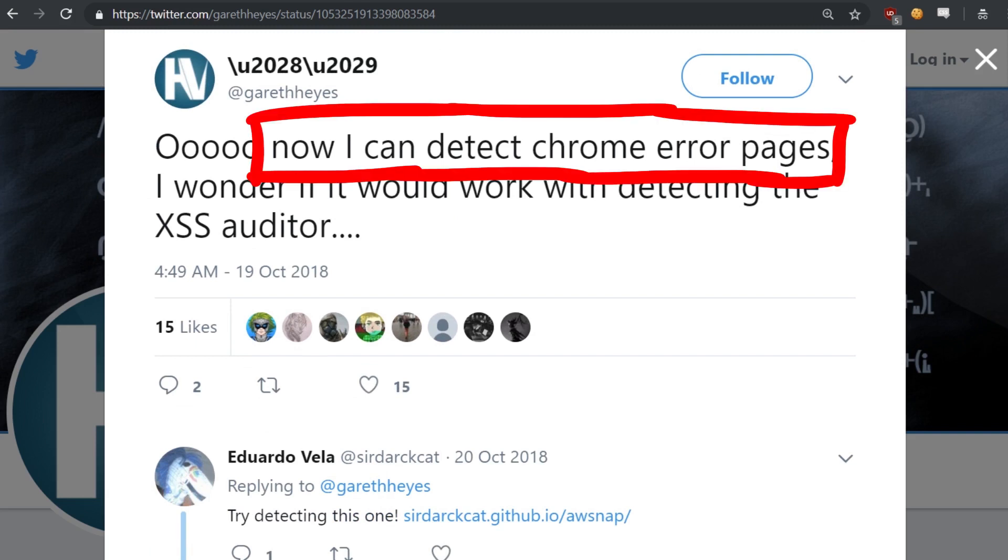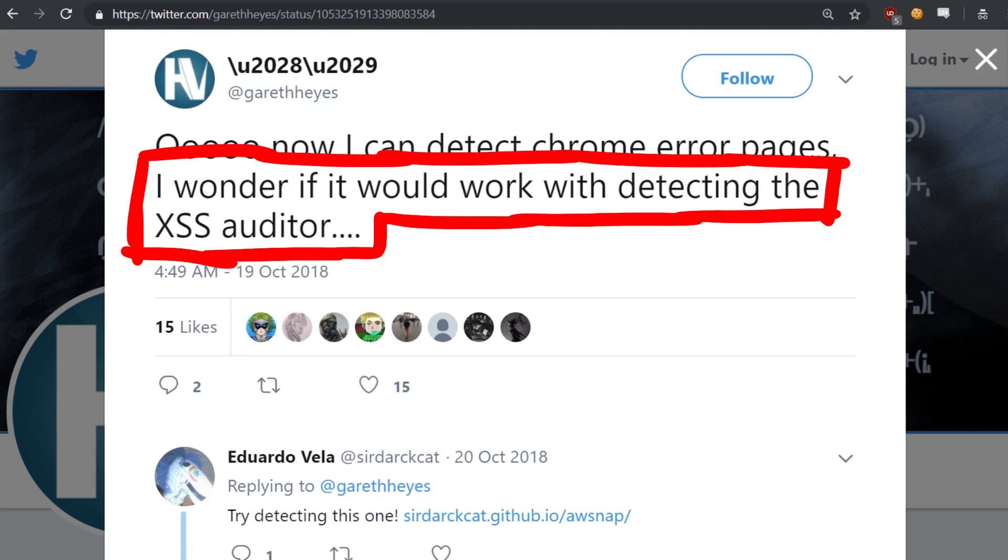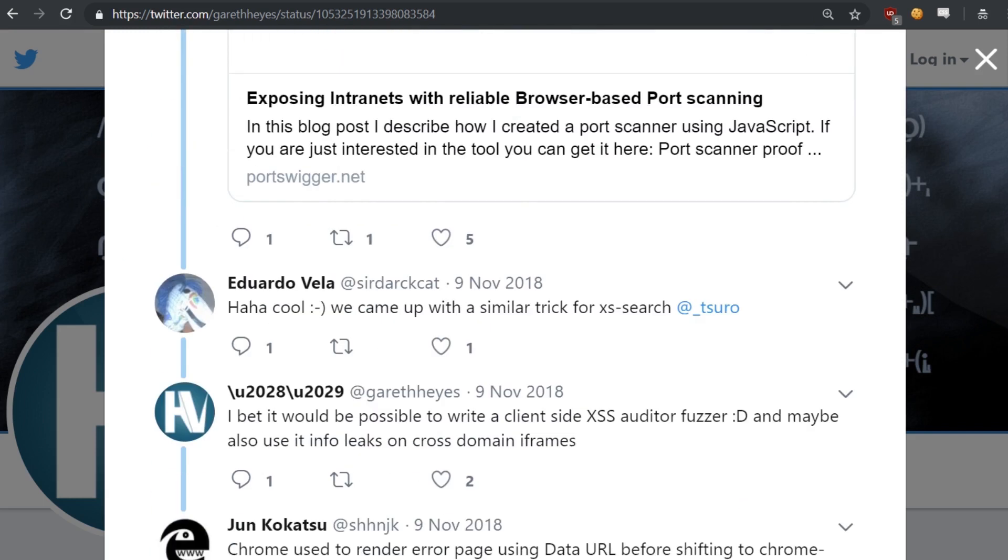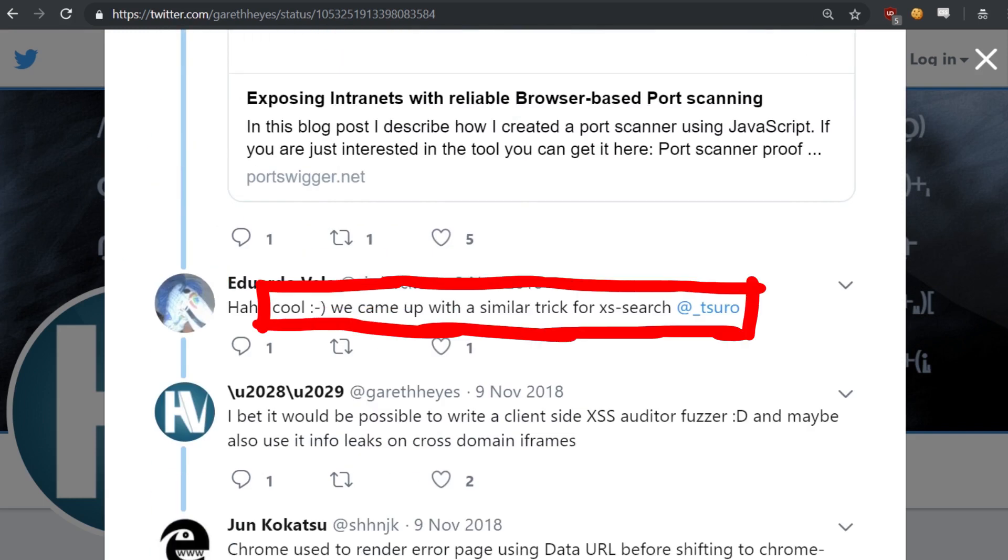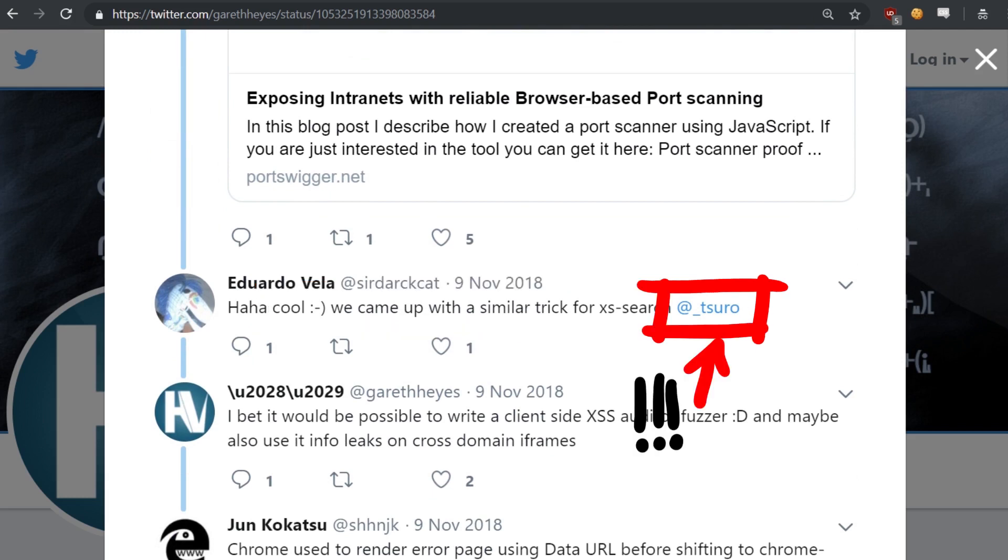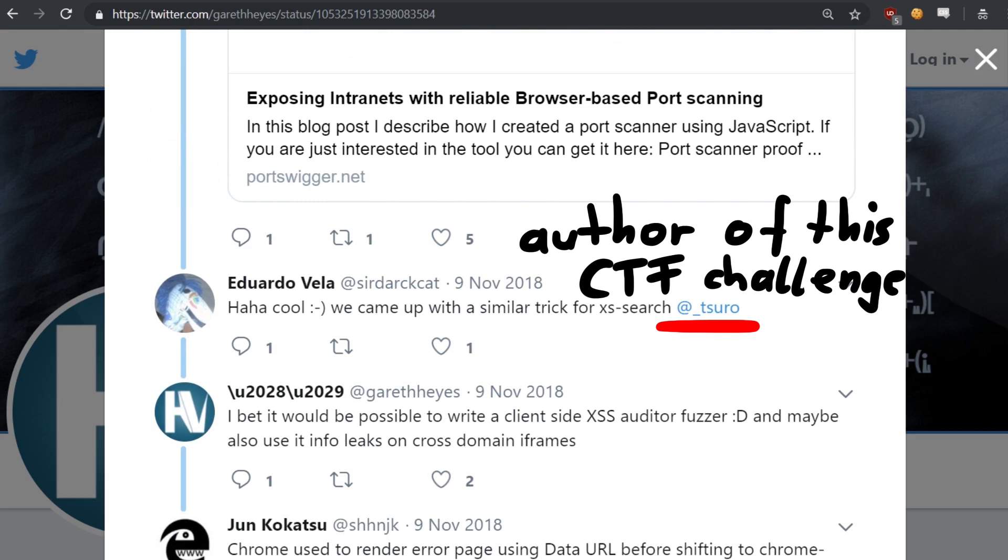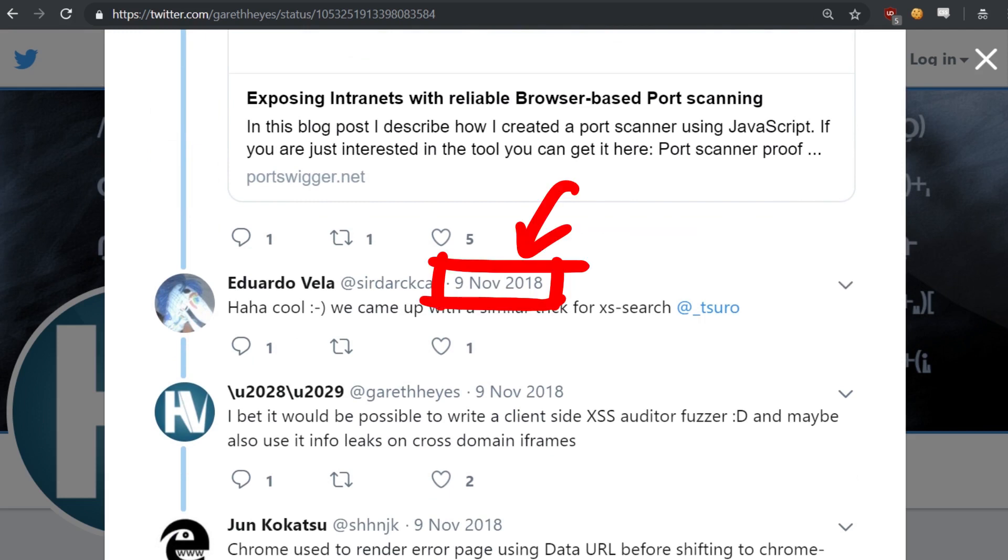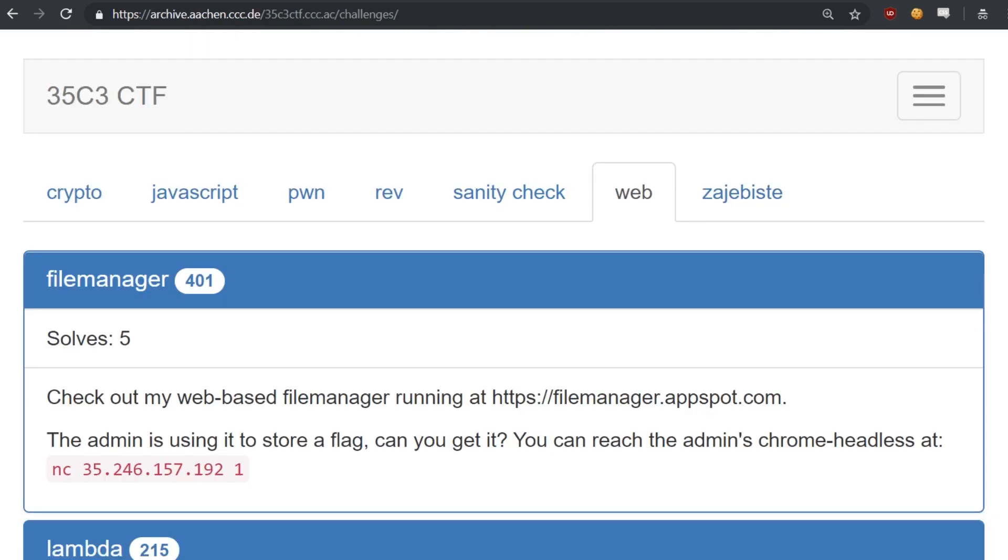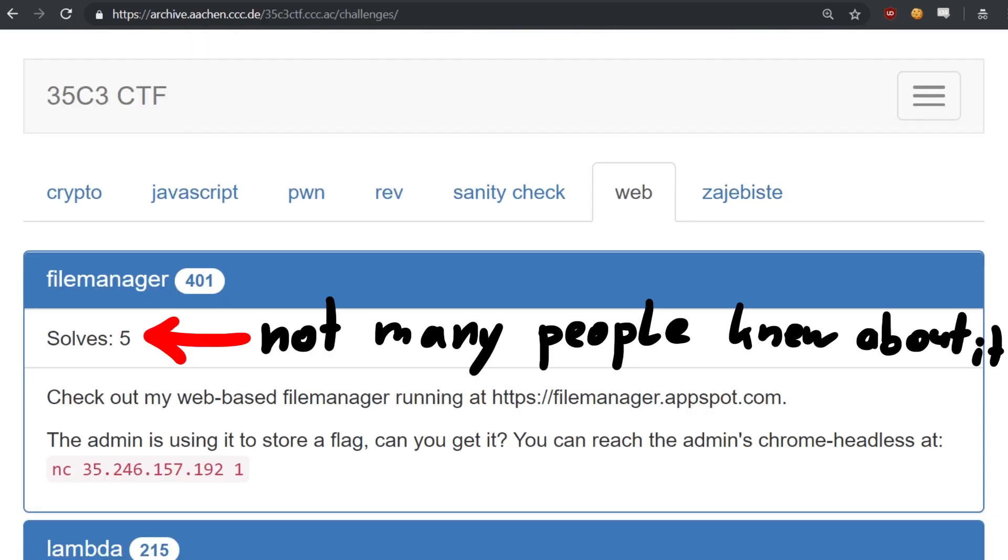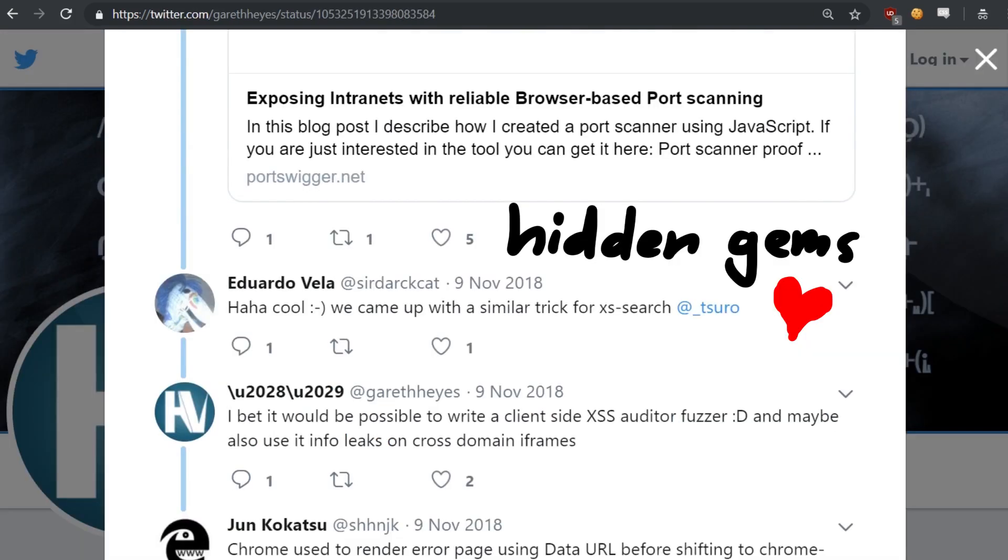And then SirDarkhead responded: Cool! We came up with a similar trick for XS search, and tagging Tsuuro. Tsuuro was the author of this CTF challenge. So this happened in October and November, just around 1.5 months before the CTF. You can see the information was all public, but I missed it. And apparently most people didn't know about it either. Again, some real gems were hidden in Twitter conversations between great security researchers.